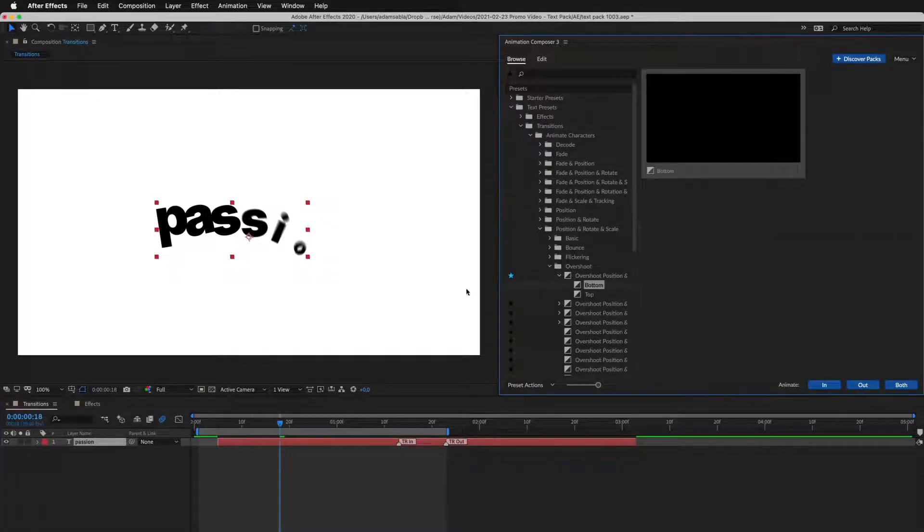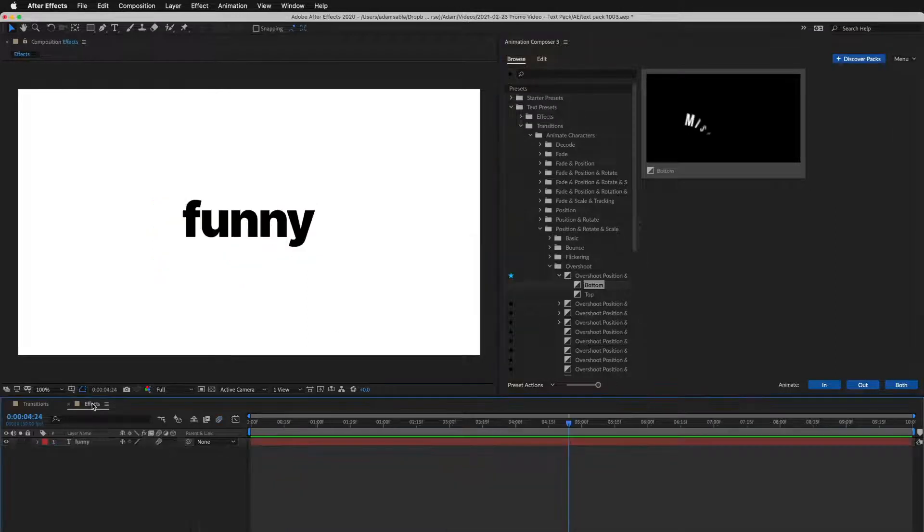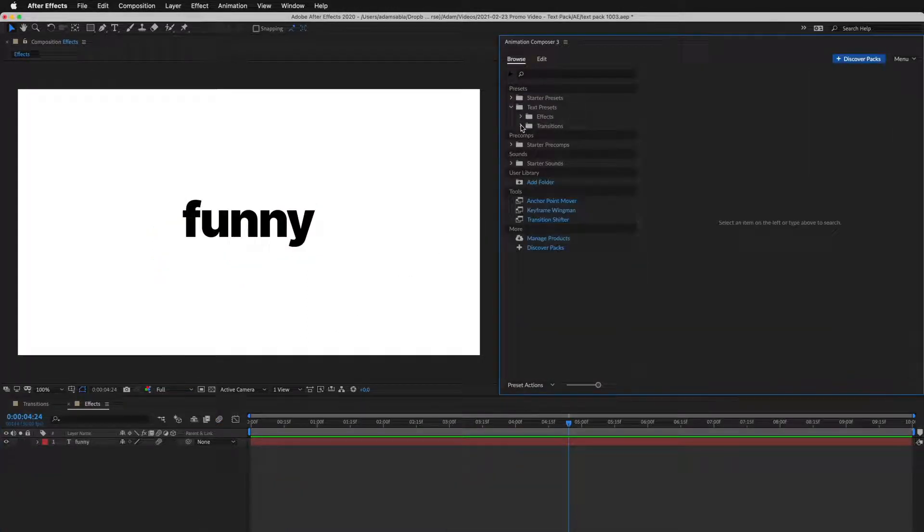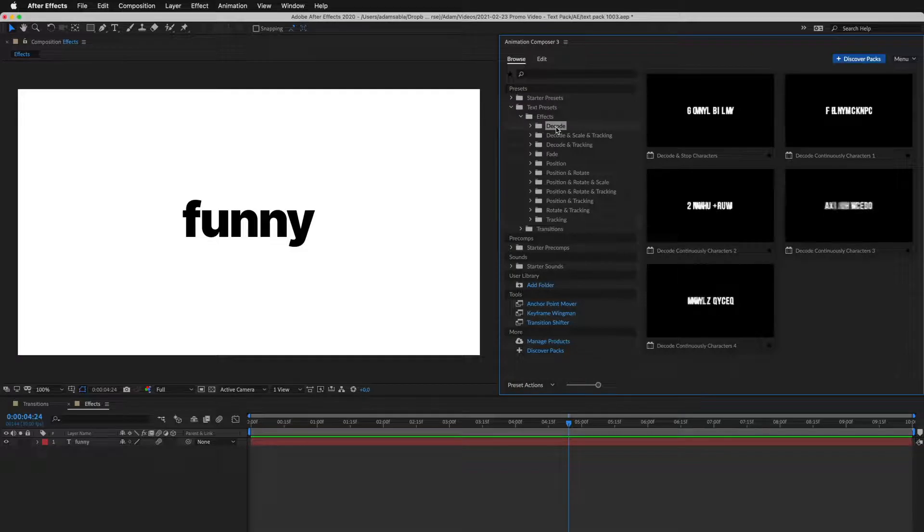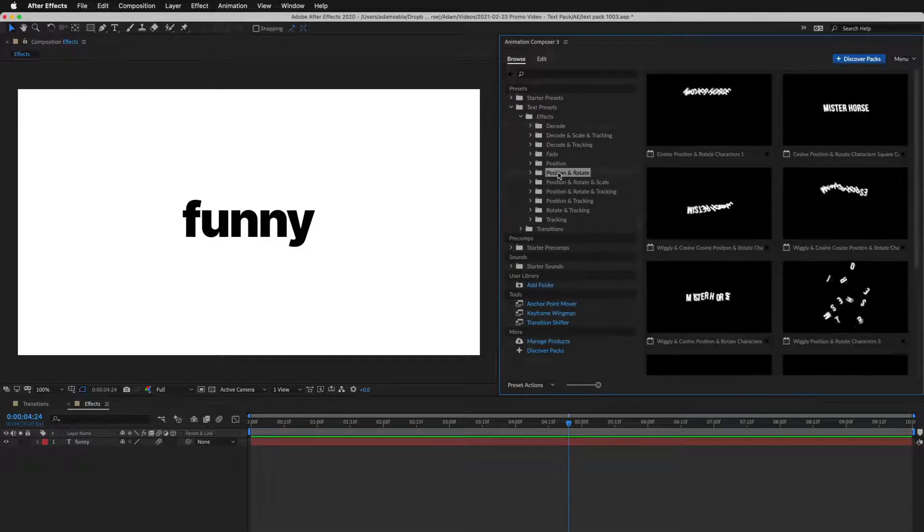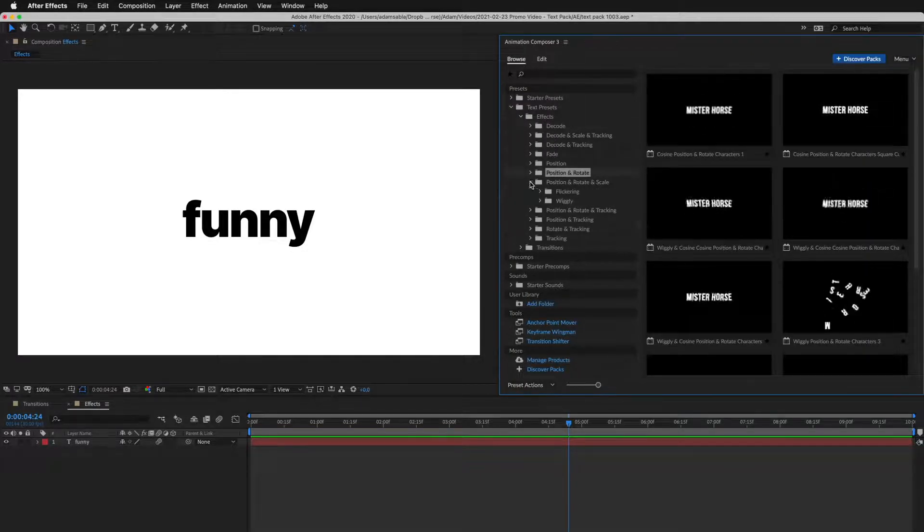Now let's look at effect presets. These animate the layer over time. There's stuff like decoding, and many other creative effects like a wiggle.